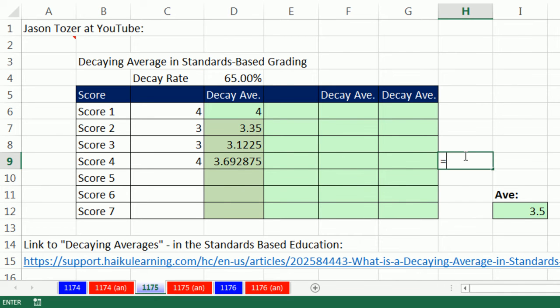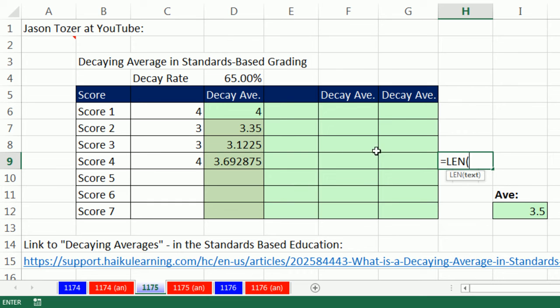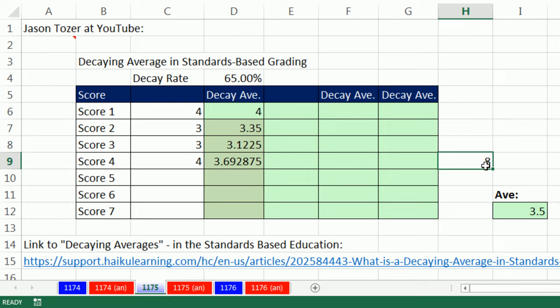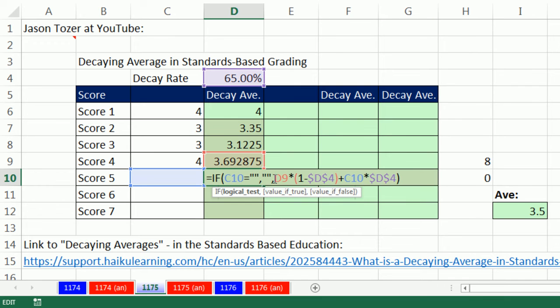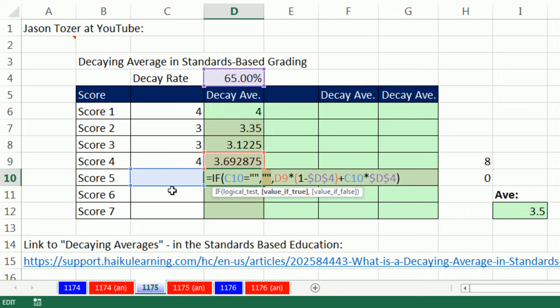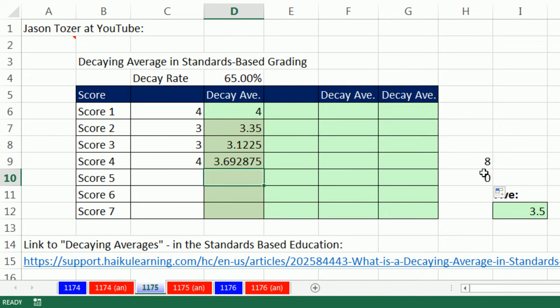You could actually come over here and do the length function, which tells you how many characters are in the cell. Control Enter, there's eight. And down here, there's zero. So when the if puts one of two things into a cell, it actually does that. And the beauty down here is that it actually never even gets to running this formula. It just sees that there's empty cell there and plops that into the cell.